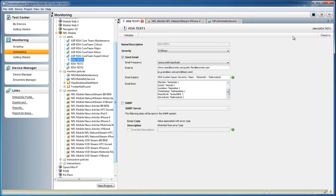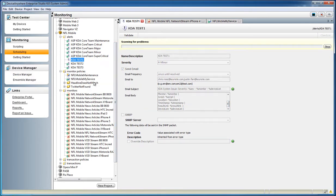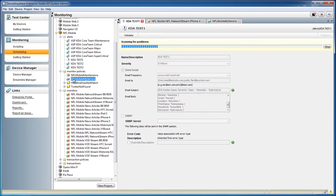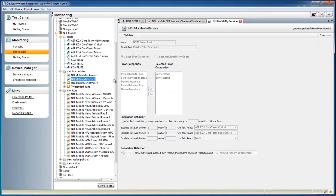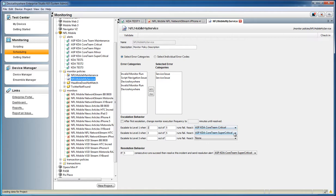A monitor policy can then be created to determine when and how this alert will be triggered. Escalation levels can be defined across multiple error categories and error codes to ensure alerts are only sent out for the specific error codes that pertain to the critical mobile services being monitored.